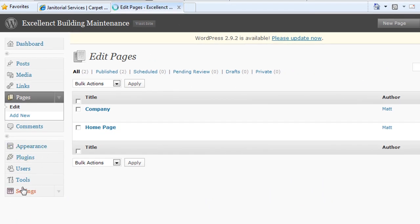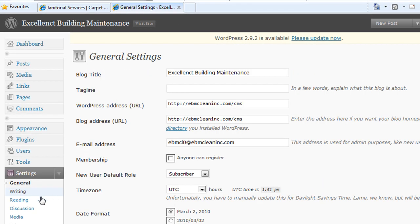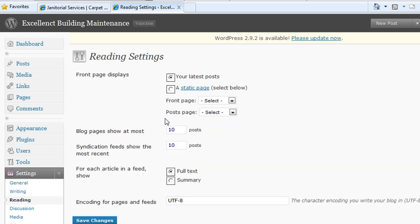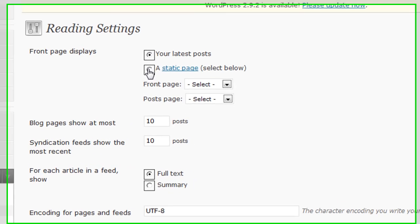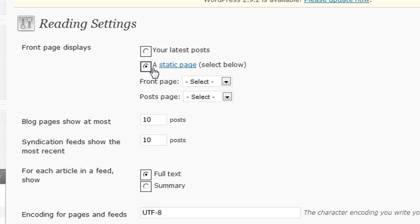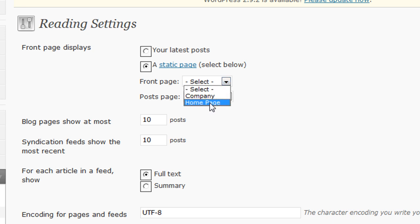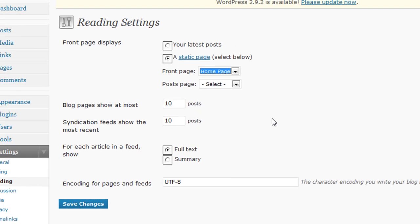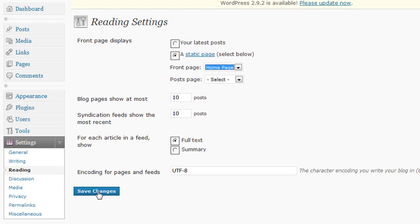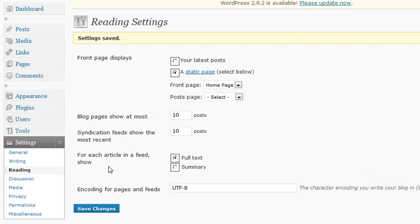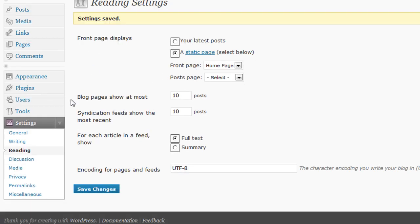Go under settings, under reading. You're going to choose this option, a static page. Then you're going to use your front page. You want it to be your homepage. So do save. Now your front page should show your homepage that we just created.